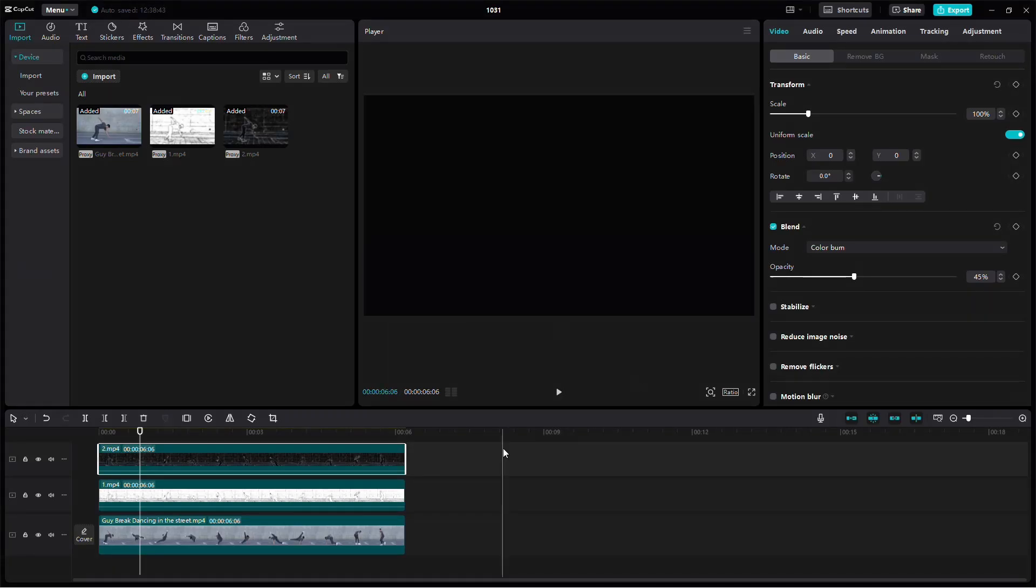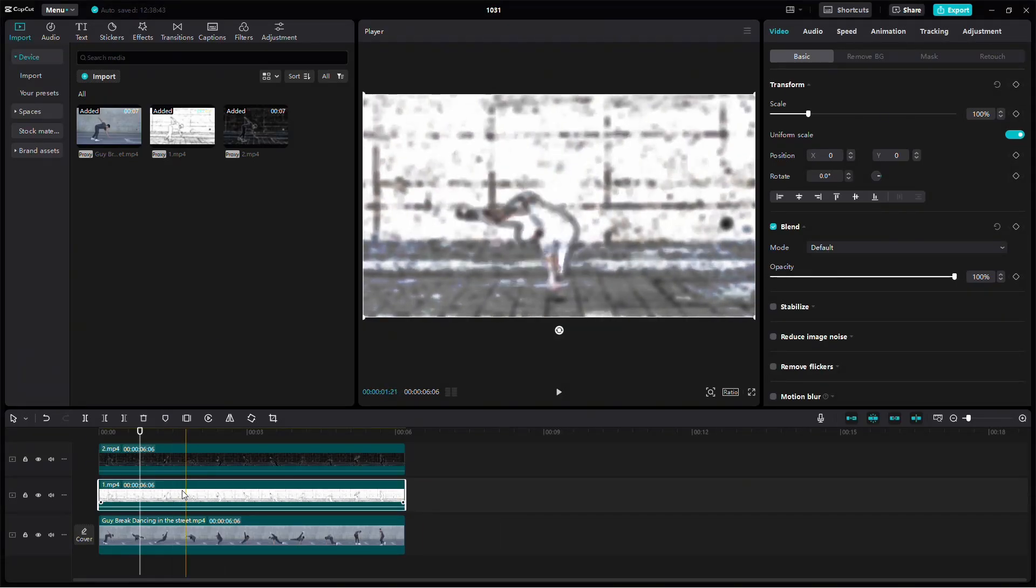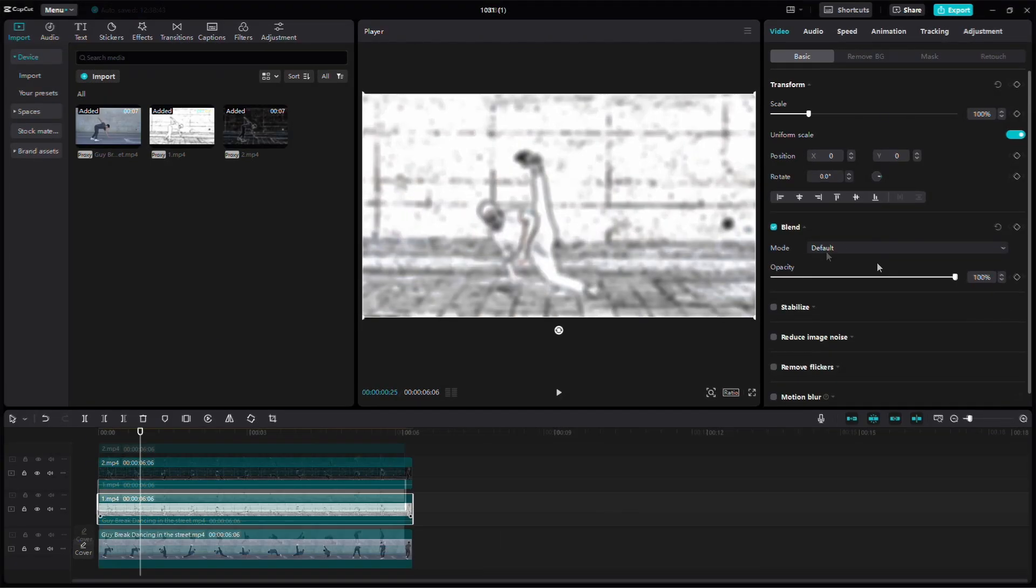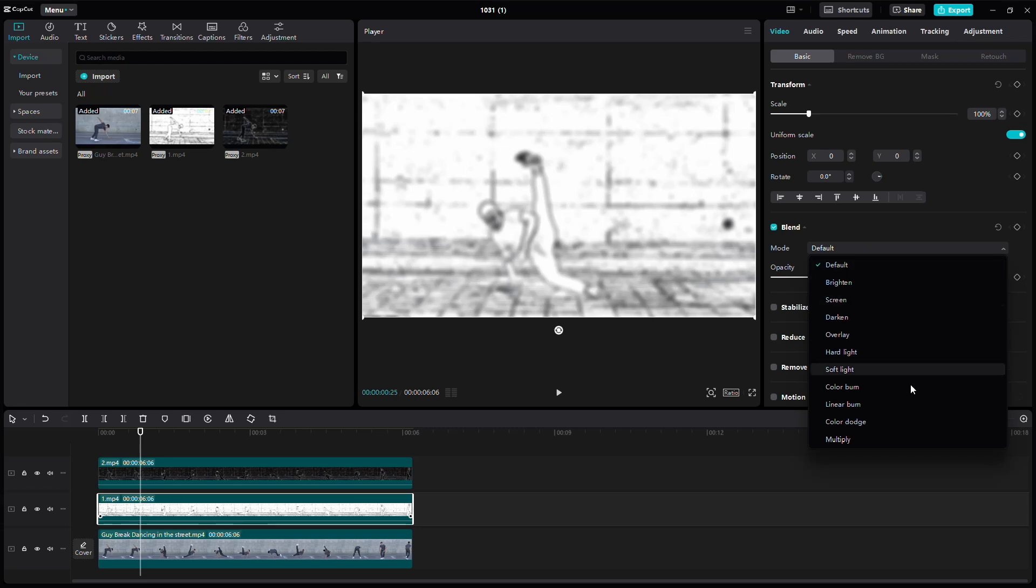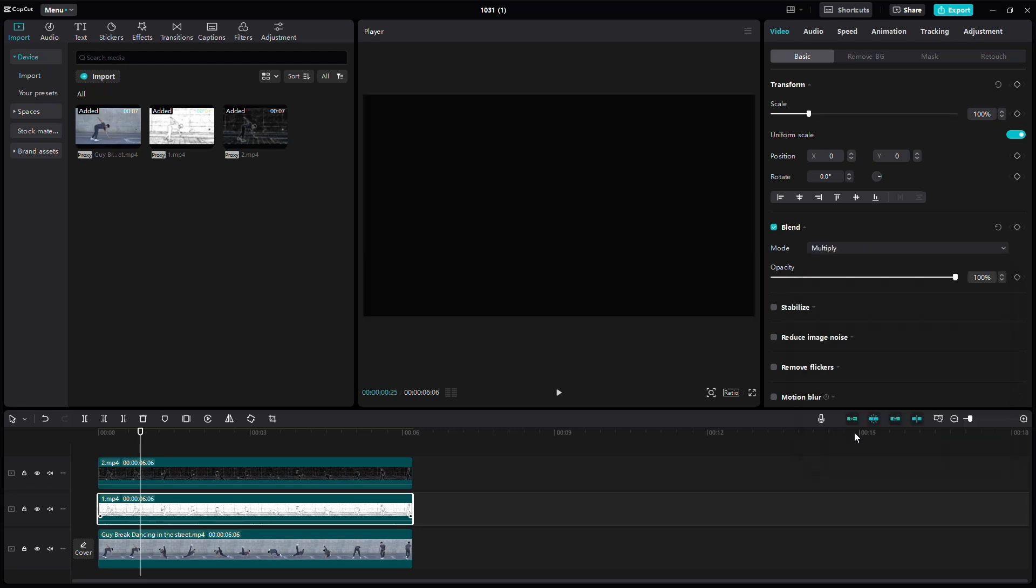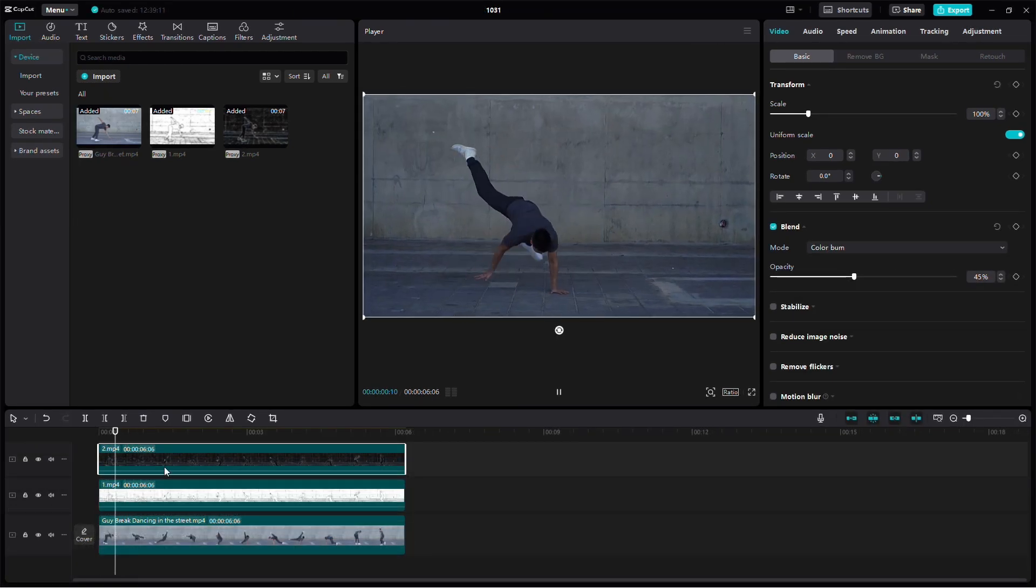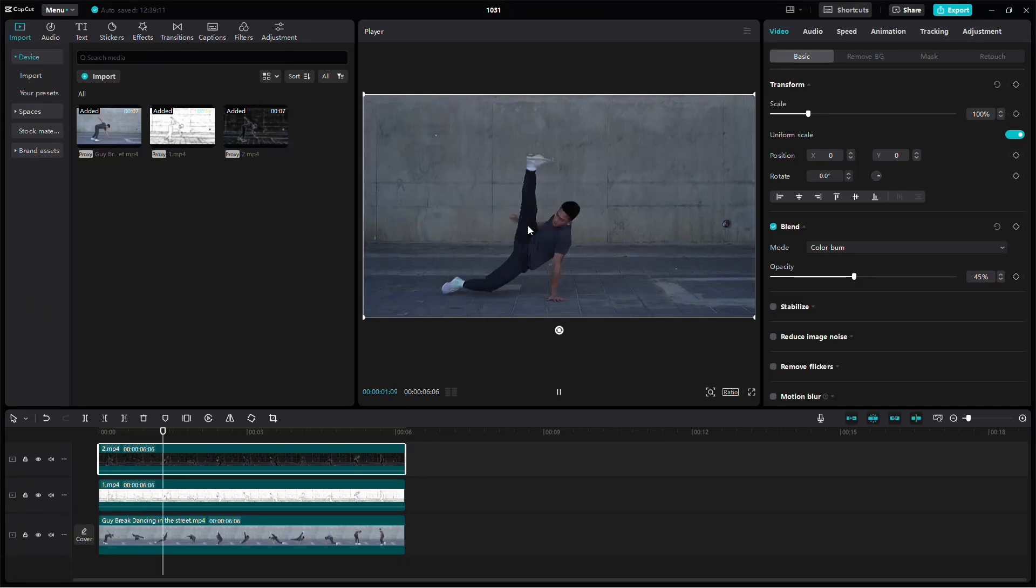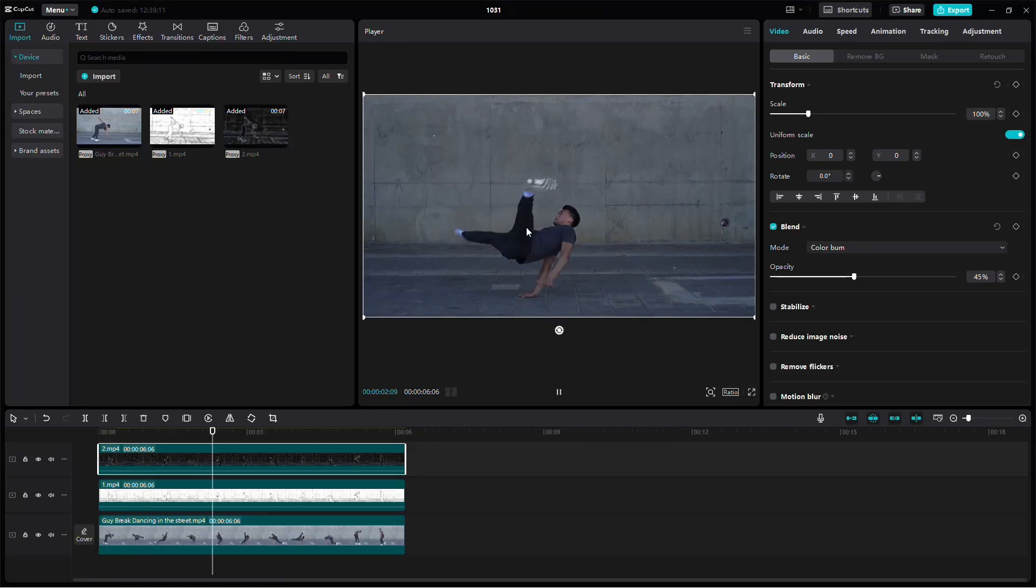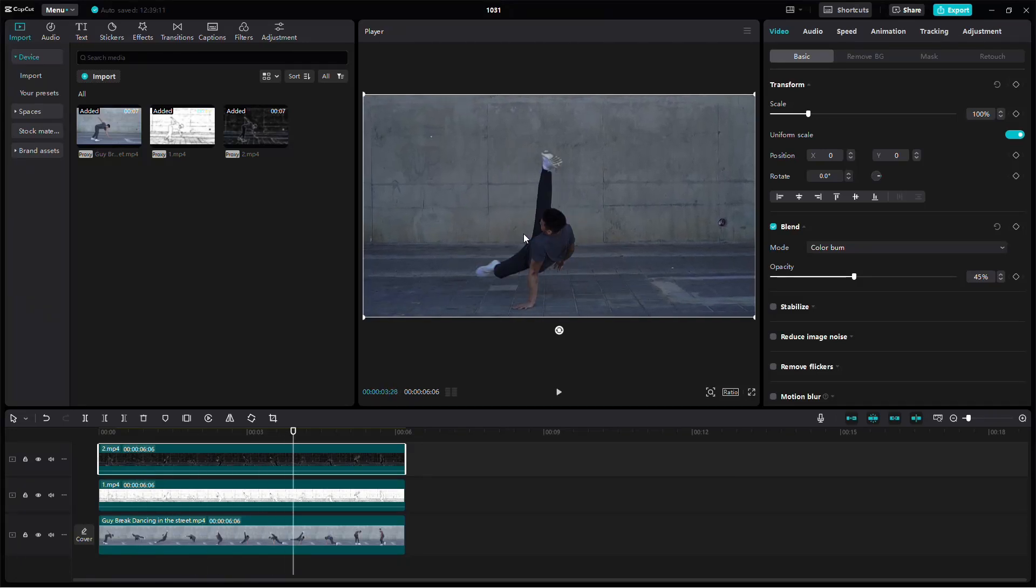Next, select the video with the neon effect. Change its blending mode to multiply and set its opacity to 45%. Combining these two modes will enhance clarity and detail, making the video look significantly better than before.